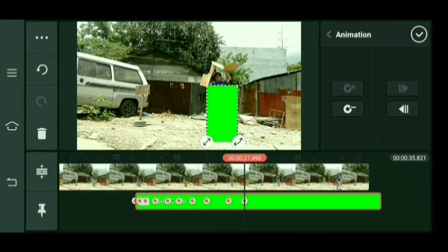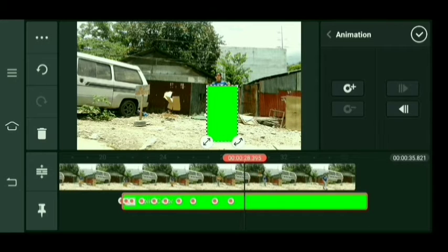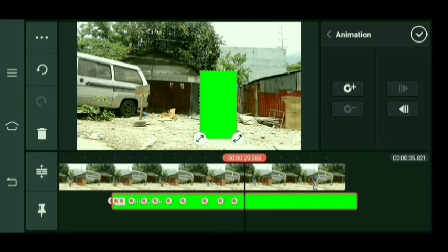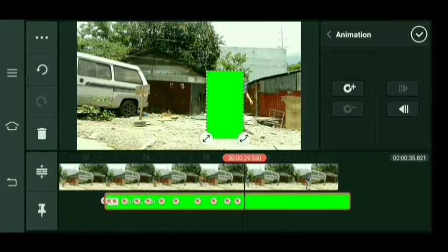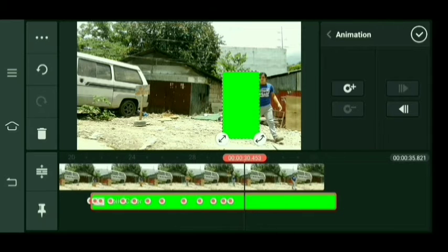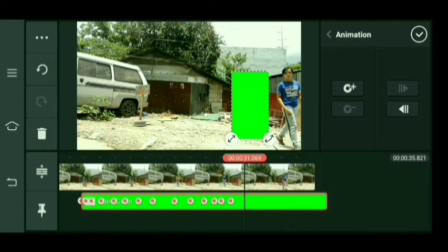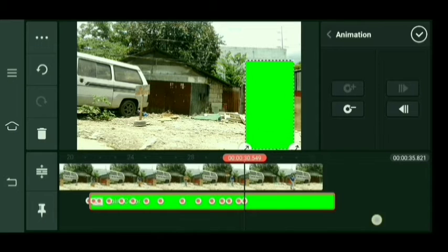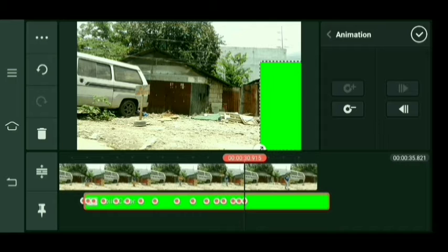Tatakpan ko lang yung buong katawan ko ng kulay green. Susundan ko lang yung lakad — tatakpan ko nga ng kulay green. Medyo matagal kasi itong gawin itong ganito guys, kaya pag nag-e-edit ka kailangan matyaga ka guys. Kailangan matyaga ka, yun lang.